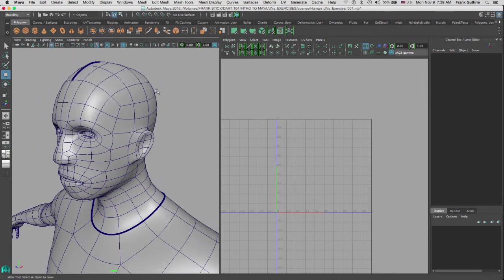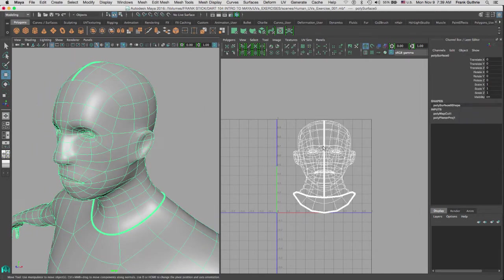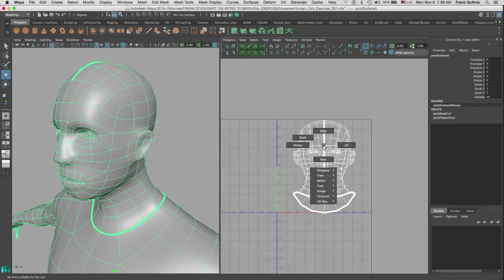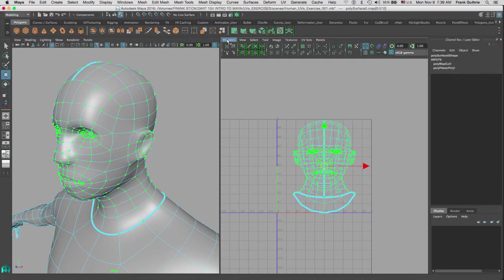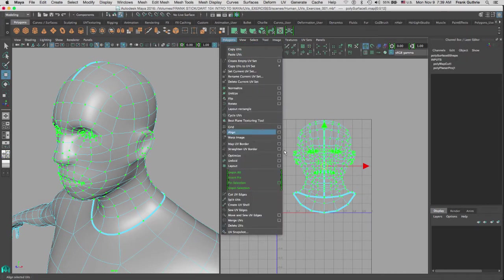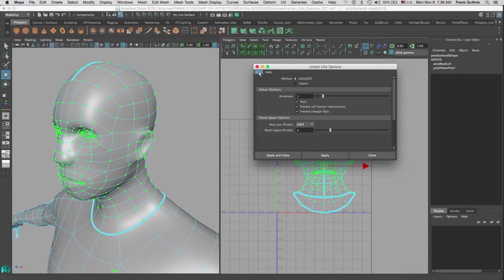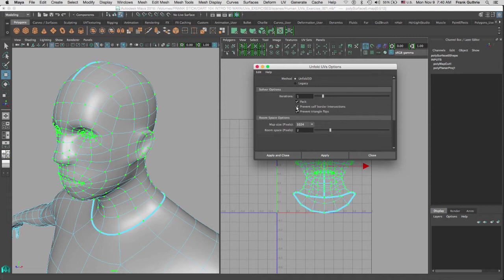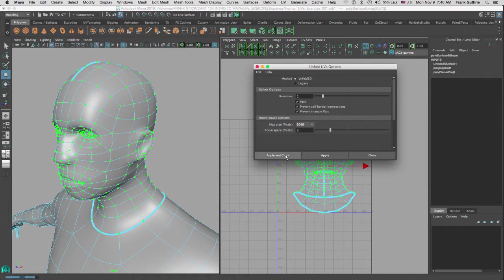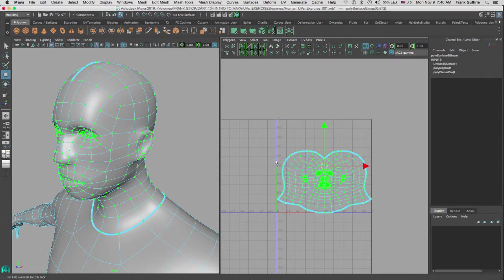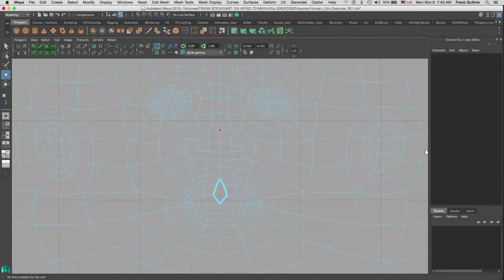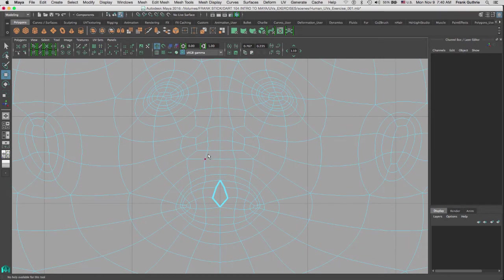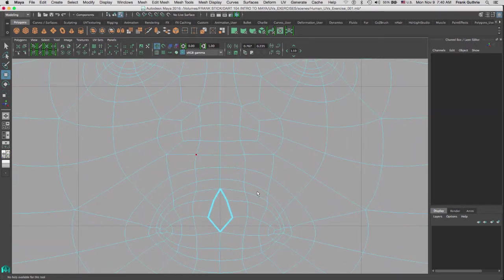I'm going to select my UVs right now, and we are going to go to Polygons > Unfold. We're going to go to Edit > Reset, and we are going to use the Unfold engine. This is the new algorithm that Maya is using. Under Solver and Options, we're going to leave everything the way it is. I'm just going to switch my map to a 2K map and hit Apply and Close. As you can see, we get an excellent projection and unfolding.